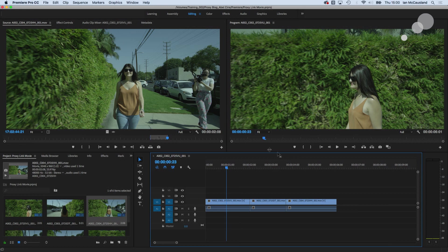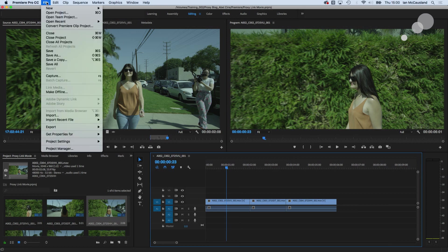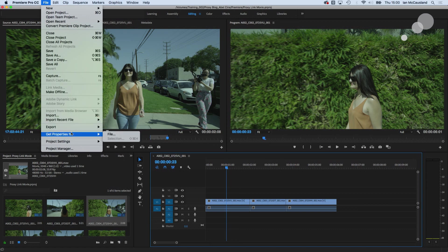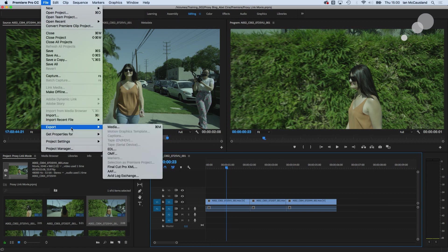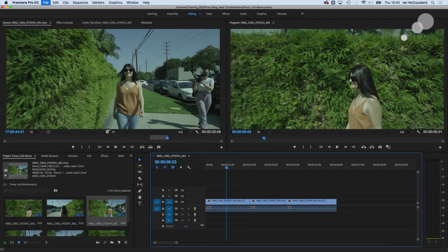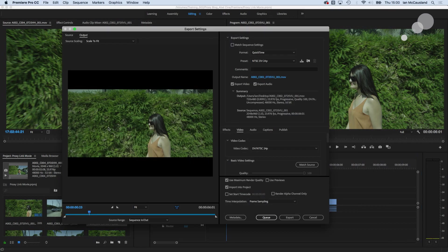So to do that I'm going to go to file and I'm going to export media and I'm going to set up my preferences here and I will export a little movie.